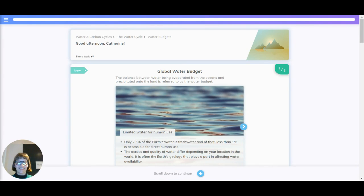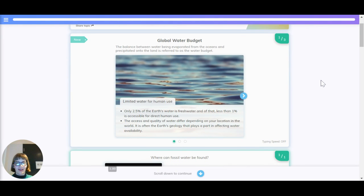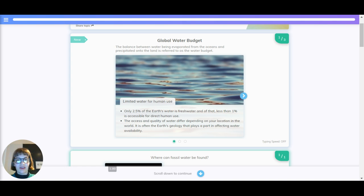Hi there, it's time for a bit of a slippery topic now, which is the global water budget. Let's have a look in more depth. The balance between water being evaporated from the oceans and precipitated onto the land is referred to as the water budget.